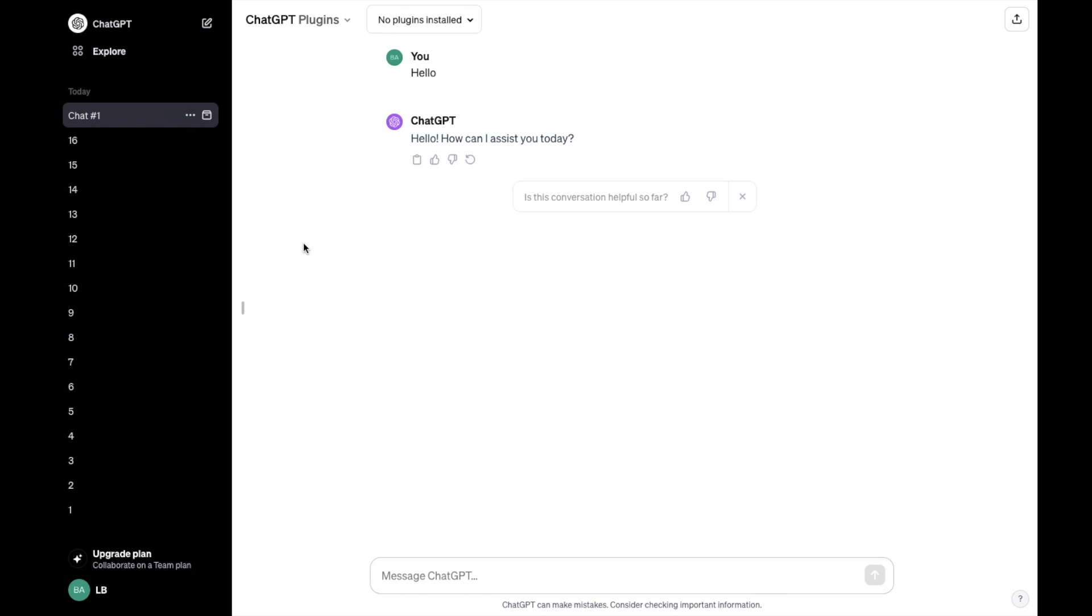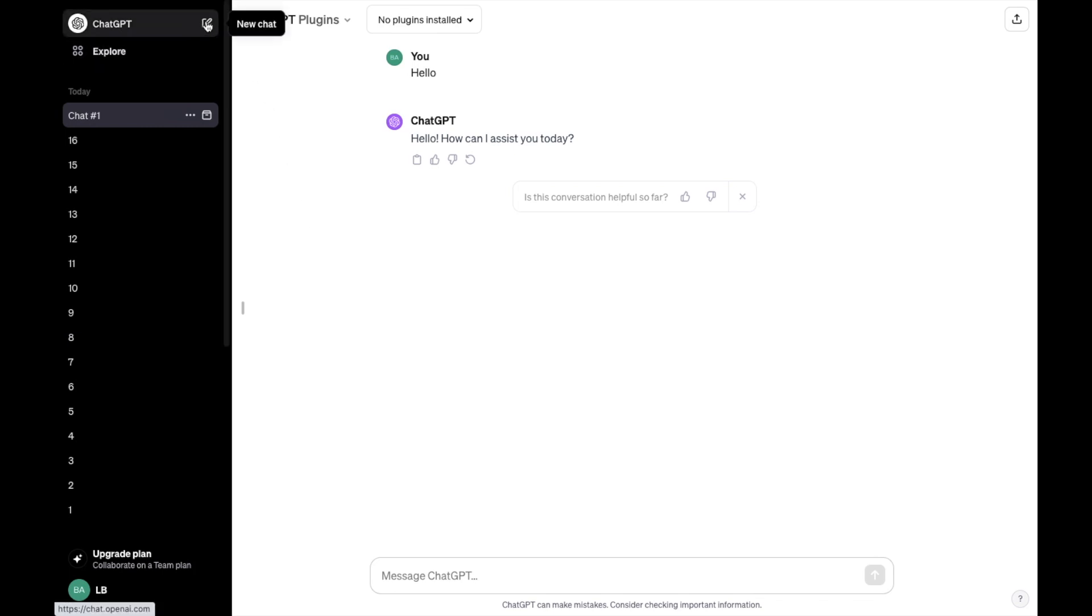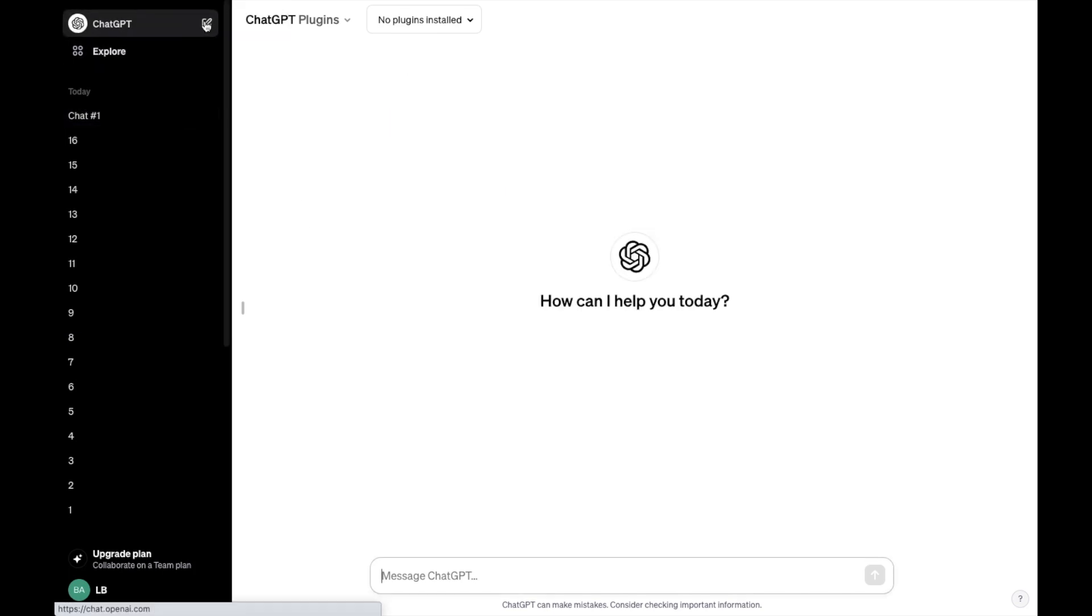So for example, if you wanted to start a new chat, go to the top left hand side of your screen here in ChatGPT, press on start a new chat right here.